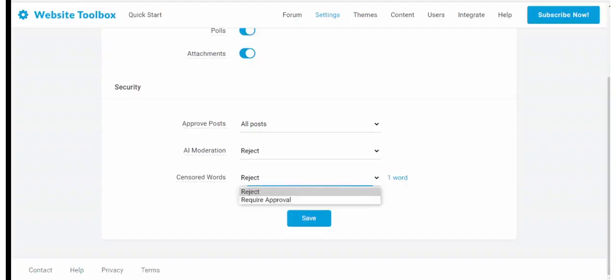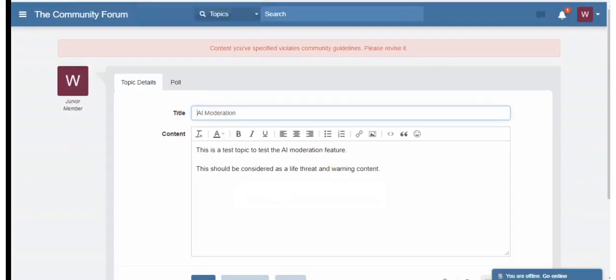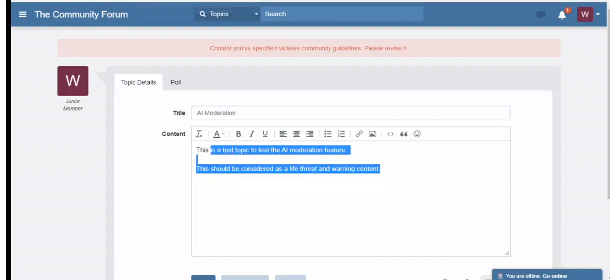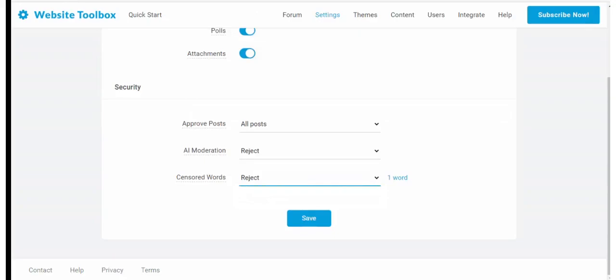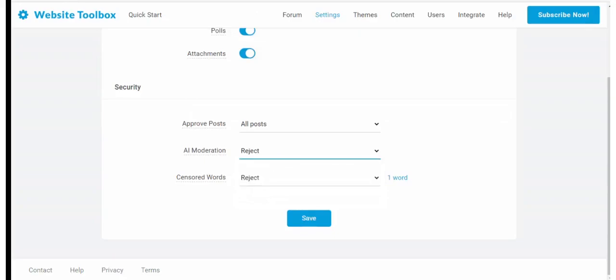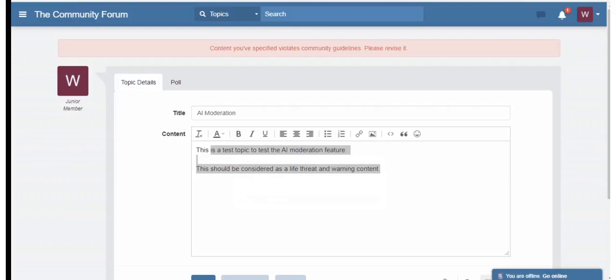You can apply the profanity filter to prevent inappropriate words or phrases. AI moderation automatically detects and rejects or require approval of posts containing toxicity, insults, profanity, identity attacks, sexually explicit content or threats.